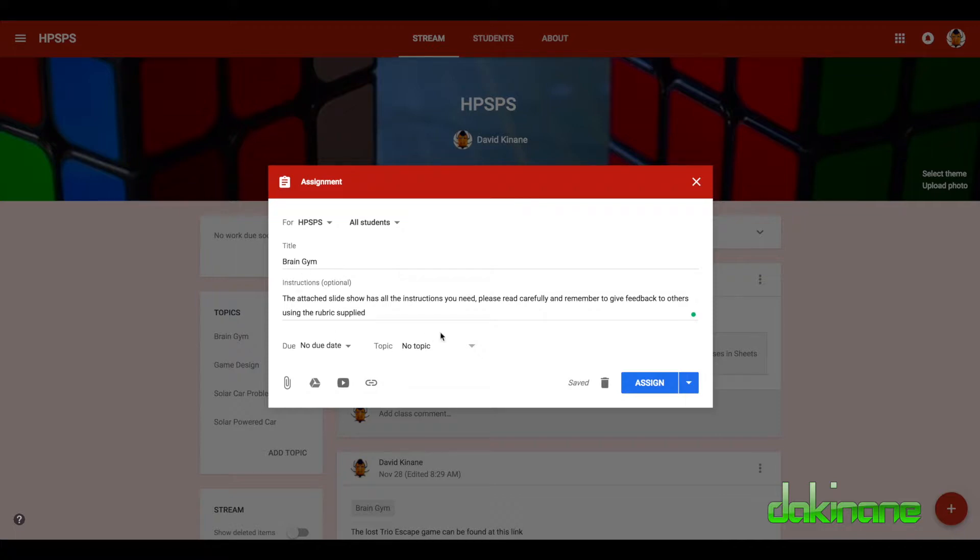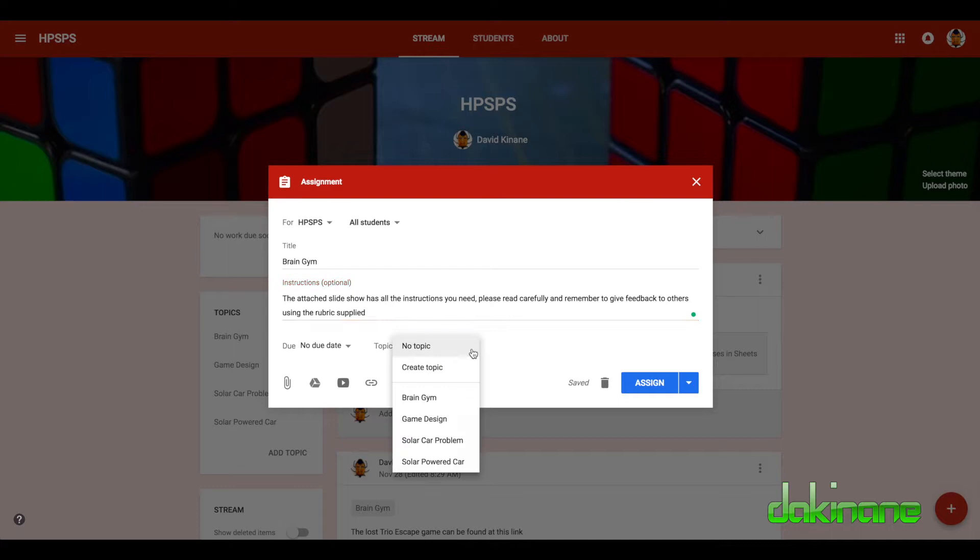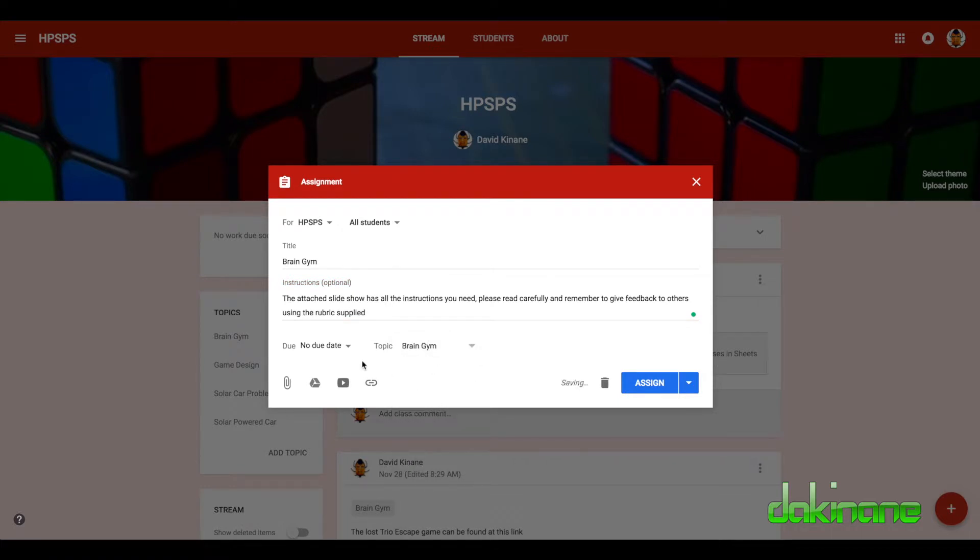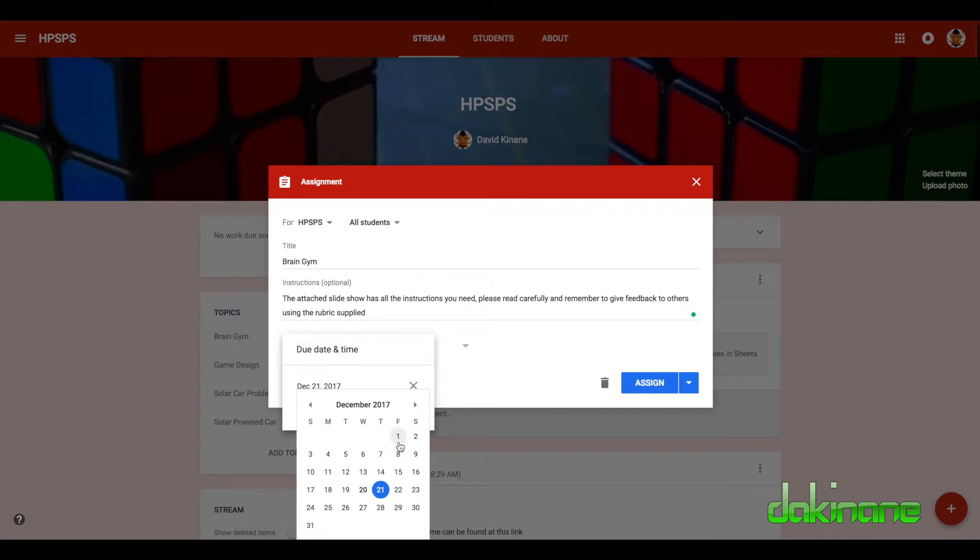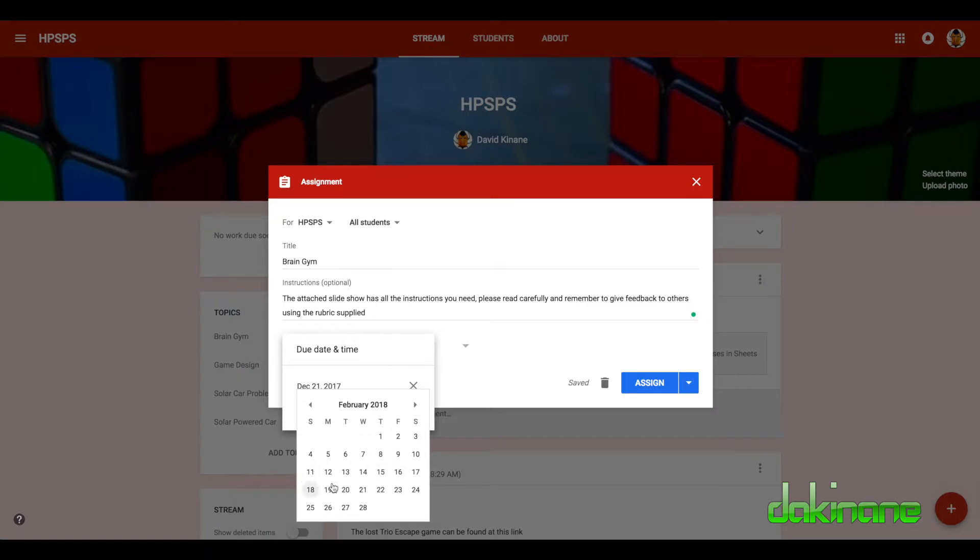We can go down to the next section here and these two things are really good. So first of all, this is topic, so we're going to click on here and we're going to make it a brain gym topic so it's searchable within brain gym. And the due date, that's really important as well. So we can either set no due date or we use the calendar and we can set the date for whenever we wish it to be. So obviously I might set this for some date in February.